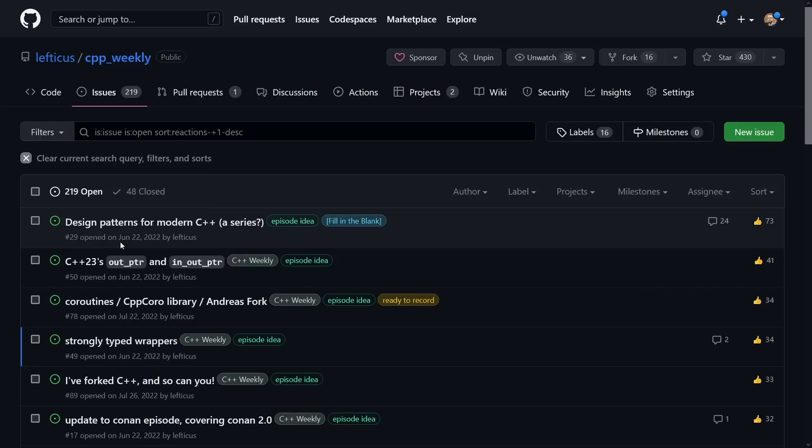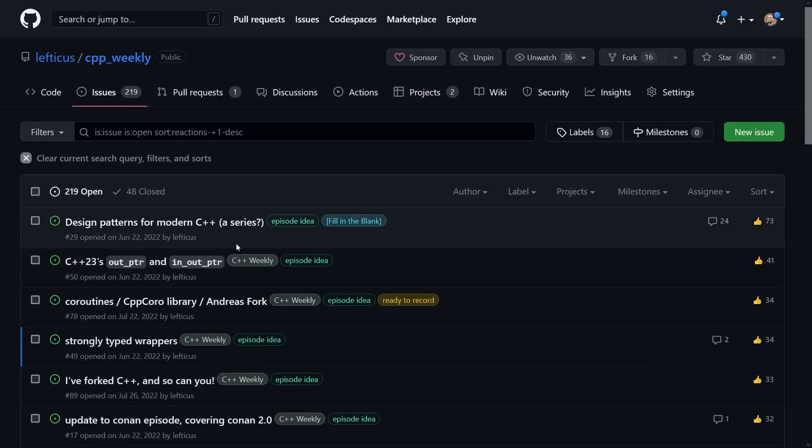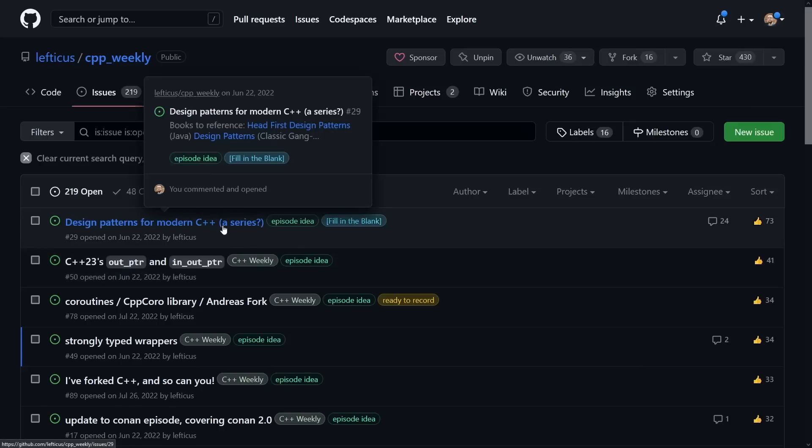I am recording this episode on April 5, 2023. The consistently top ranked one that I have not yet gotten around to recording is a design patterns on modern C++ series. I've decided it is time for me to just go ahead and record this.